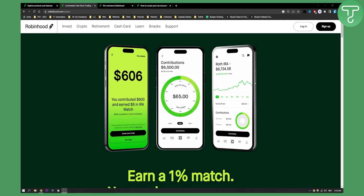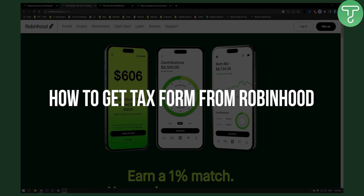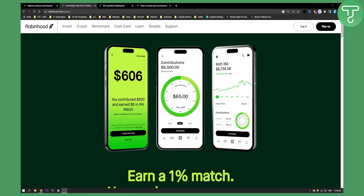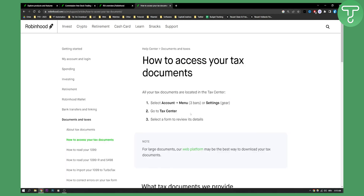Hello everyone, welcome to another Robinhood tutorial. In this tutorial I will show you how to get a tax form from Robinhood. As you can see we're here on Robinhood, but to be able to access your tax documents and get your tax form from Robinhood, you will need to follow these three steps.